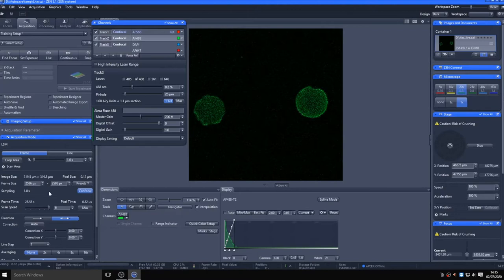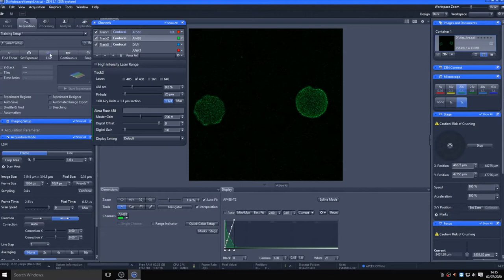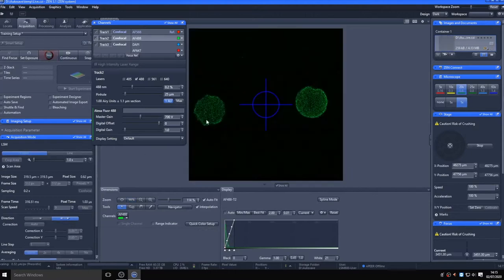In this case, for the 20x lens on this system, a frame size of 2586 pixels squared is required for ideal sampling. Obviously, this will take a significant length of time to image, even at faster scan speeds. So for the purpose of this training, I will reduce the sampling to 1024 by 1024, therefore reducing the resolution of the images captured.